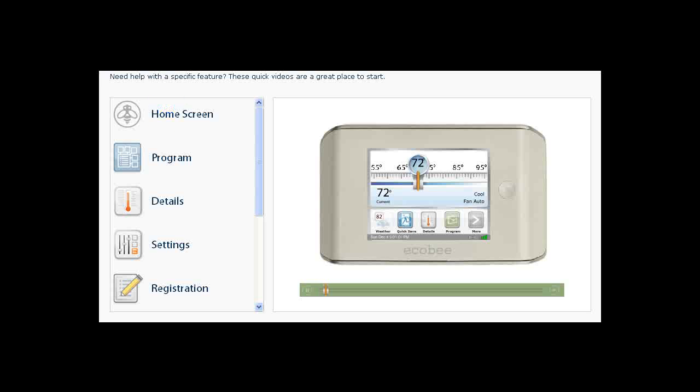The home screen gives you instant access to the most important elements of your home comfort and to your other Ecobee applications. Your current set temperature is displayed in the slider magnifying glass. Drag the slider left or right to change the set temperature.